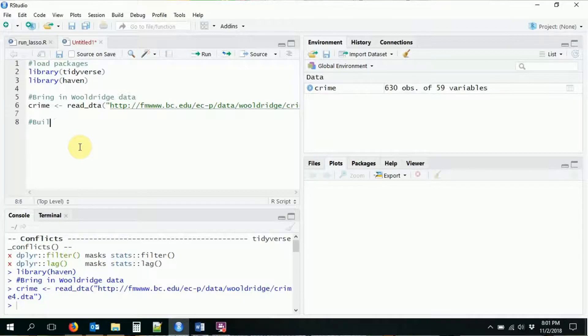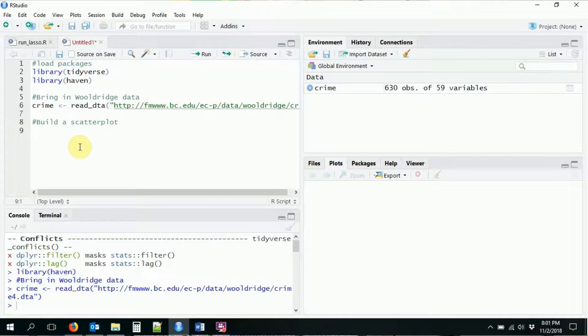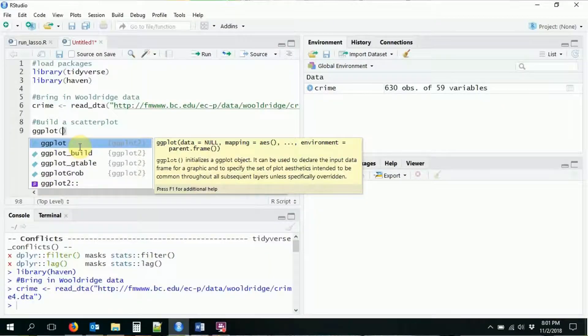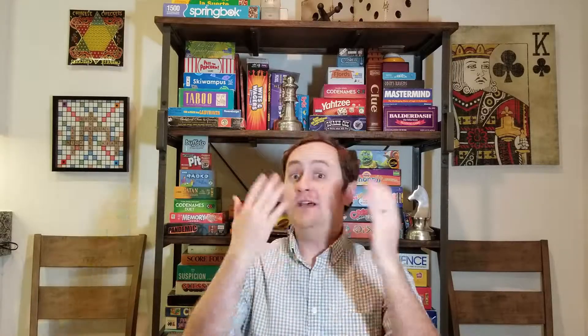We're going to build a basic ggplot command. I've been talking about this as ggplot2 — that's the name of the package — but the actual command itself is just ggplot. We're going to build a scatter plot. Just like with every other tidyverse function, the first thing we put in is the data. We're going to put in our crime data. If you want to use a subset of that, you can use dplyr — filter or something like that — to put just a subset of the data in there. You just need to put the data set you want to use as that first argument.